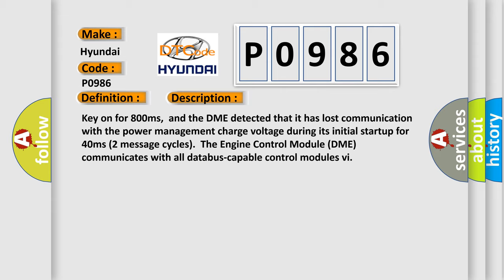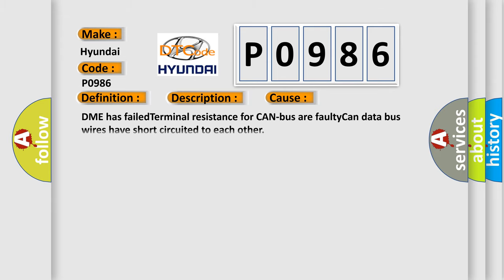This diagnostic error occurs most often in these cases: DME has failed terminal resistance for CAN bus, or faulty CAN data bus wires have short circuited to each other.